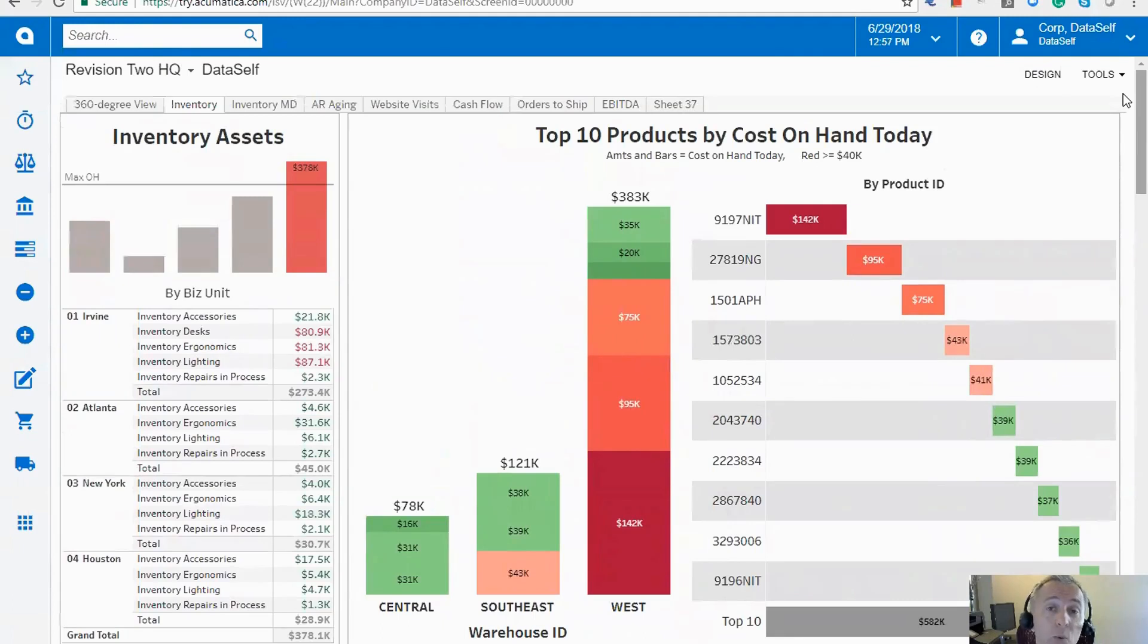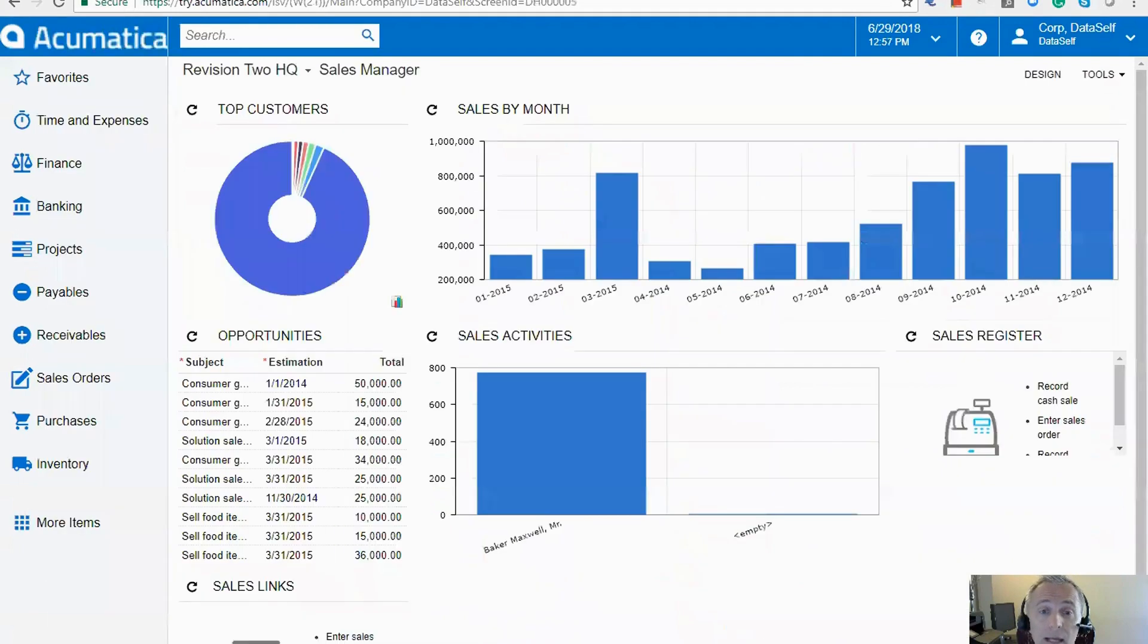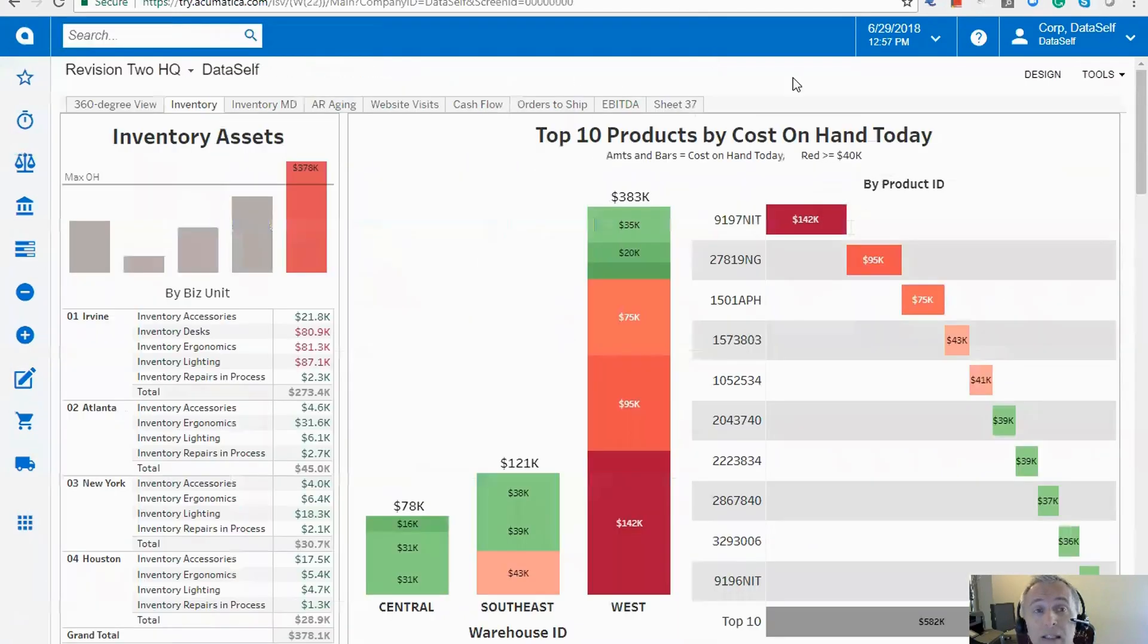What if I were an account manager? Like in Acumatica, you have this. Let me show the equivalent dashboard in DataSelf.